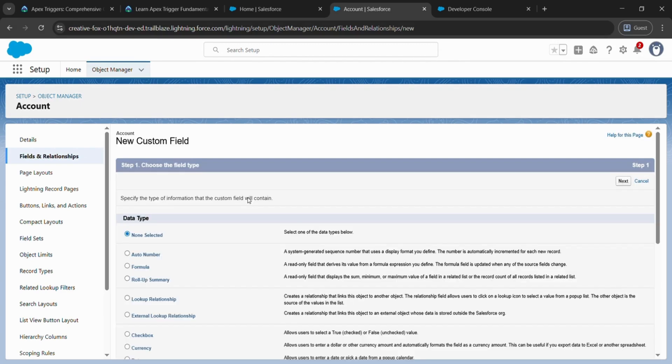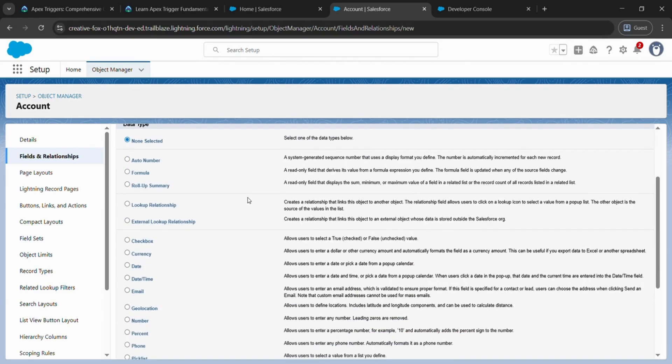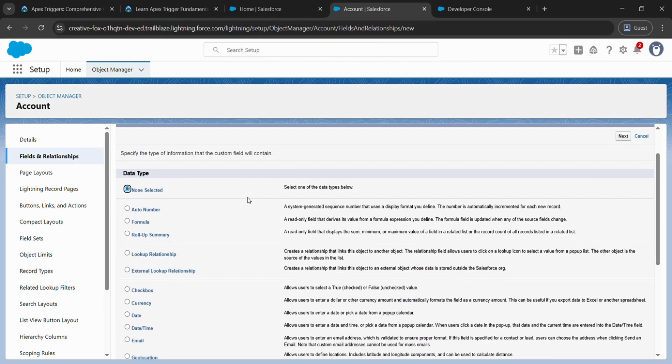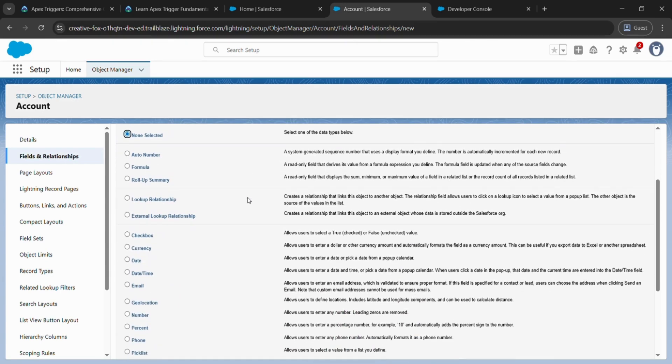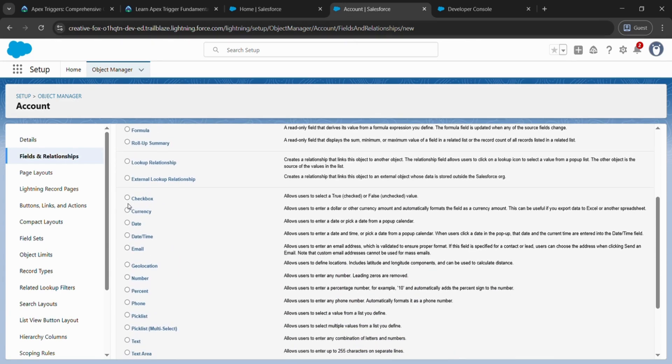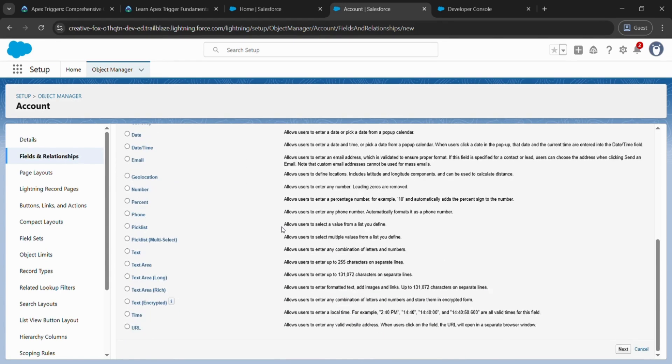Just scroll down and come to Checkbox and click on Next.